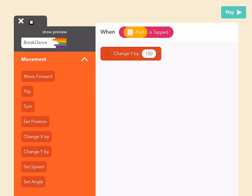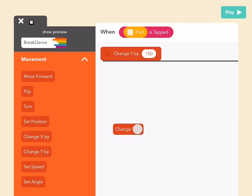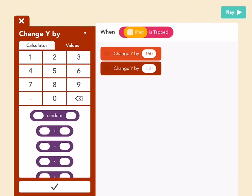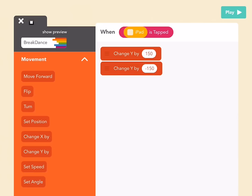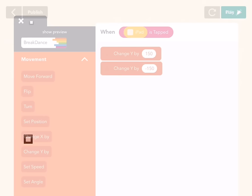So let's go back to edit. In this same rule, let's add one more block. Drag out a 'change Y by' block and put it under the first one. Here, let's put in negative 150. If you change Y by a minus number, then it will go down. Now let's press play and see what happens. You can jump — that's super cool! Let's keep going.